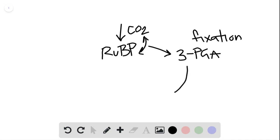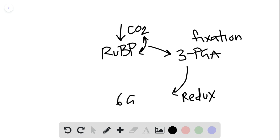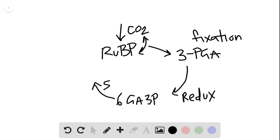During reduction, we get the six molecules of the GA3P, and that's the abbreviation here for the glyceraldehyde 3-phosphate.